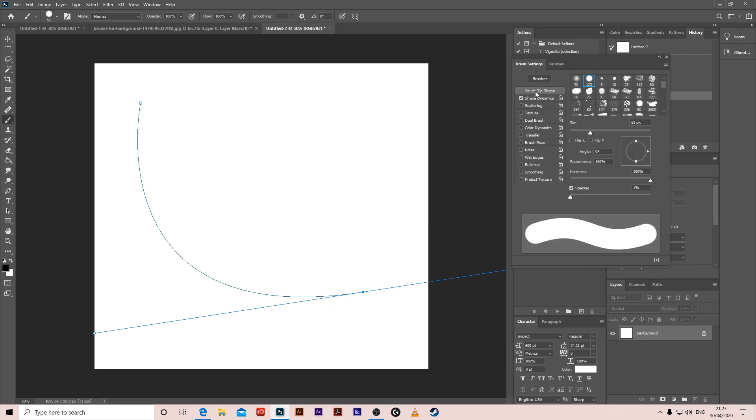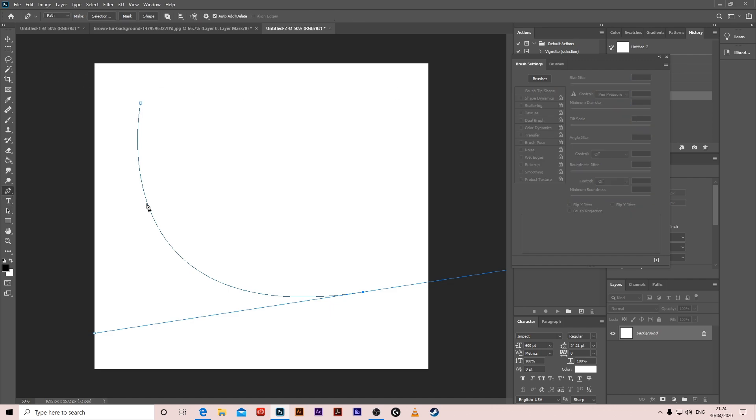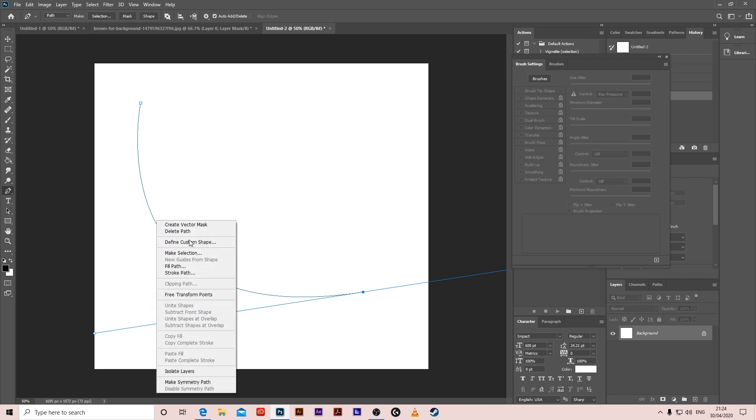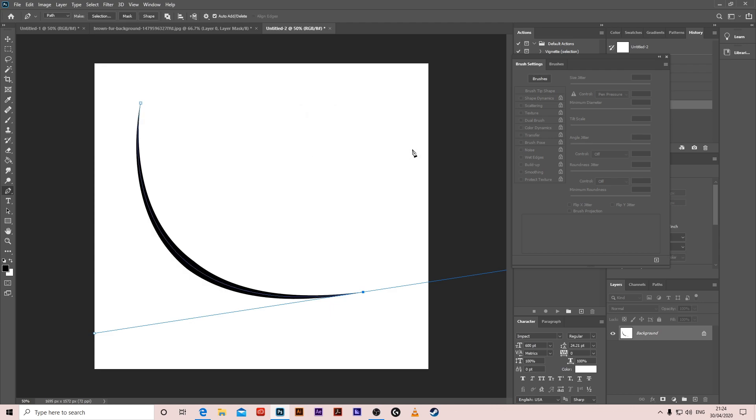In brush settings, make the brush tip spacing 1%, shape dynamics, apply pen pressure. Get the pen tool, right click on it, stroke path. The tool should be brush and click on simulate pressure. That's one of them.